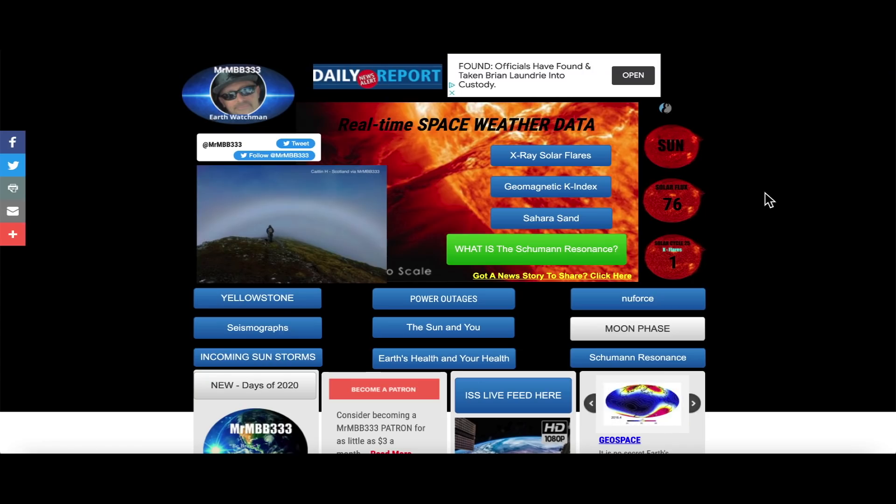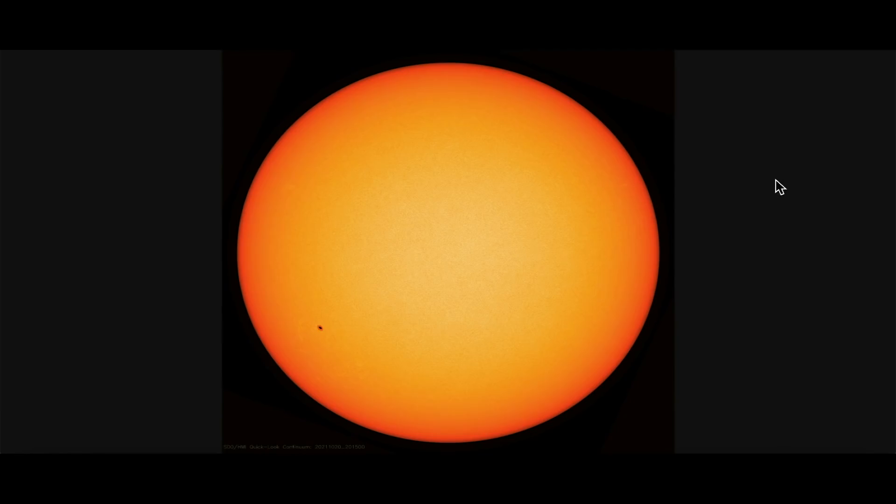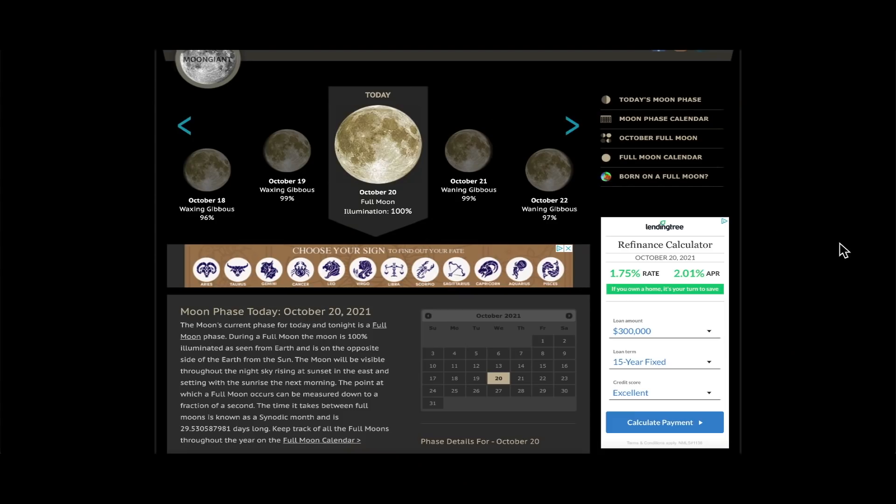But first, here at the website, a quick look at the Schumann resonance - not much going on, a little bit of background noise, everything's pretty quiet for the most part. Looking at the earth-facing side of the sun, it too is quiet for the time being. The moon is in full phase, 100% illumination, October 20th of 2021.